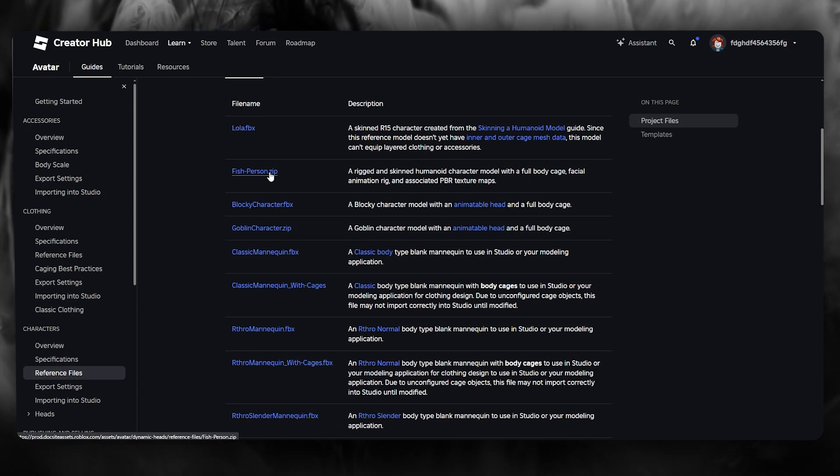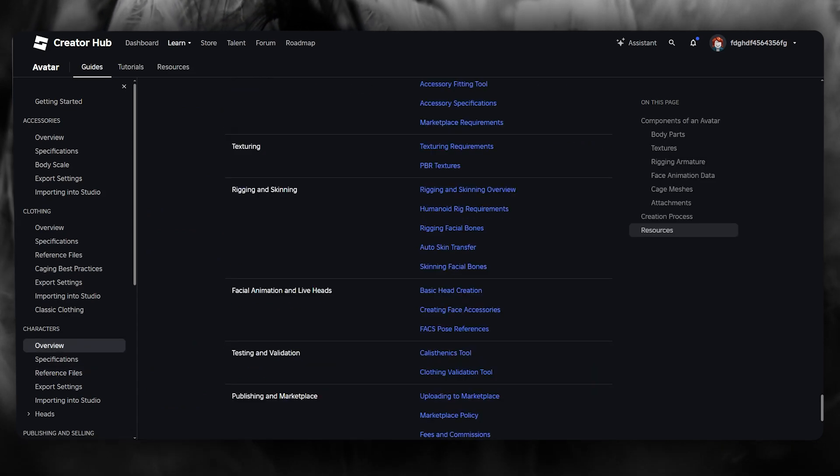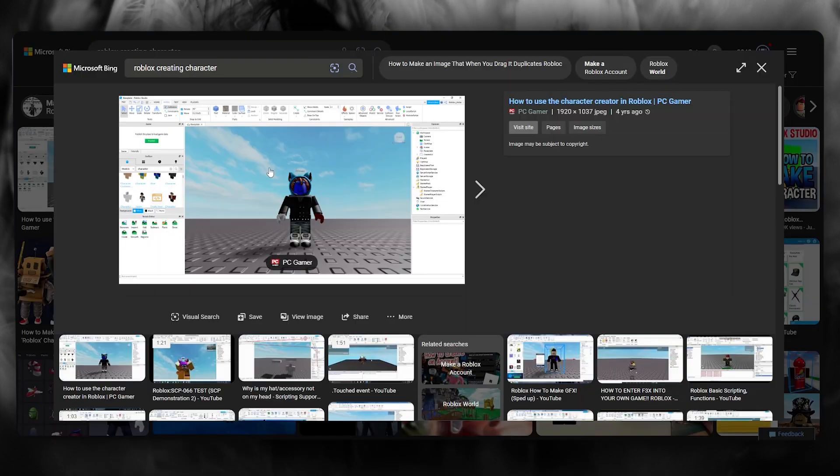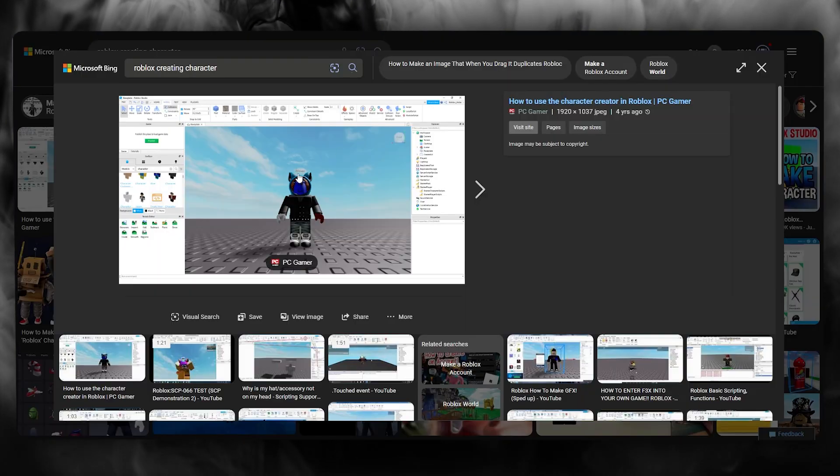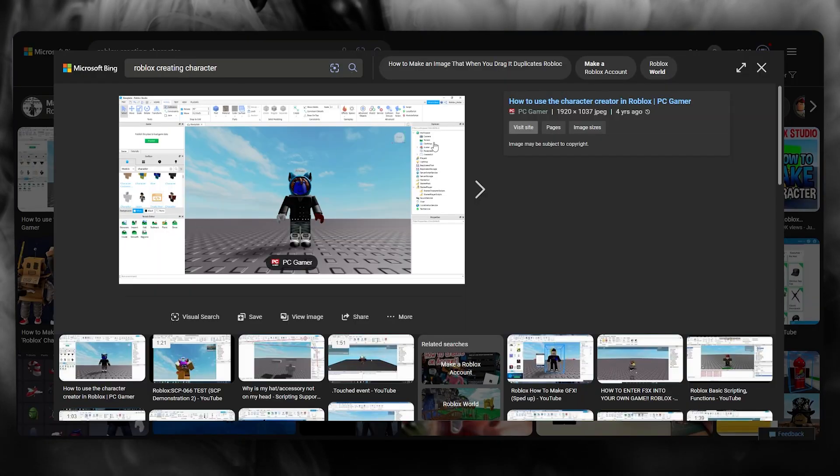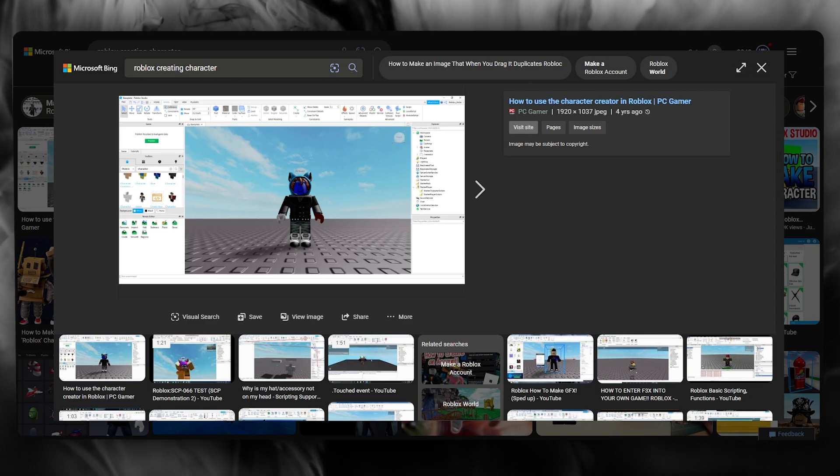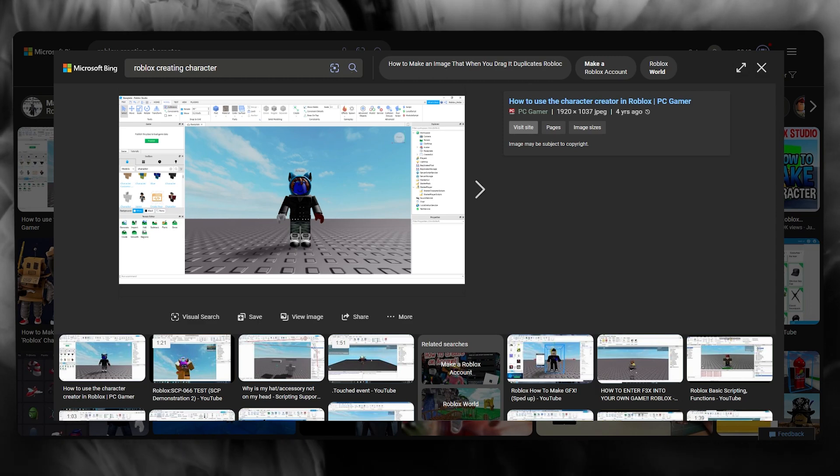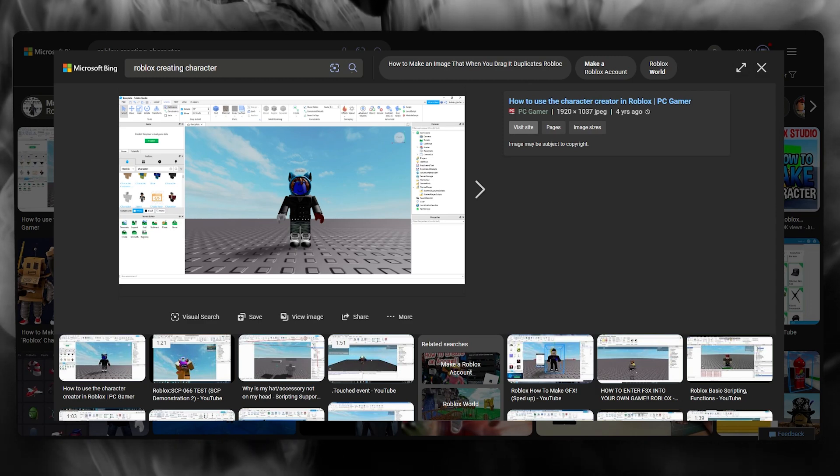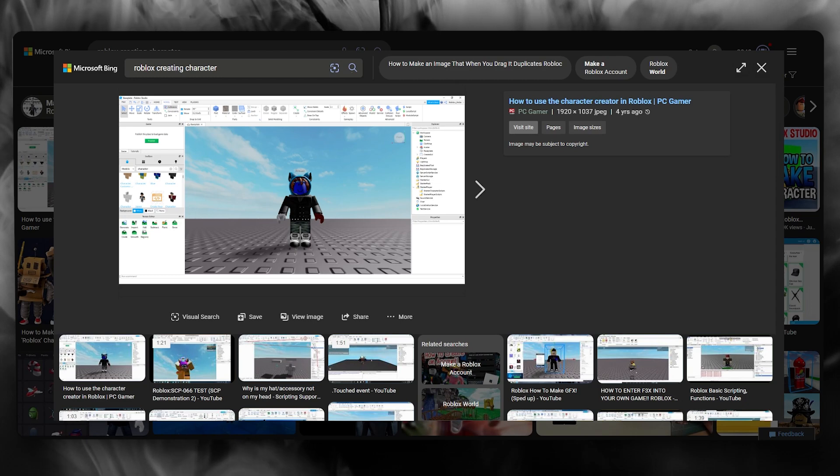These are different zips that you can basically apply into your Roblox studio and that should create your Roblox character. Again, if you want to use Roblox and use the Roblox studio to create characters for yourself, make sure to check the link in the description below to get yourself started right away.